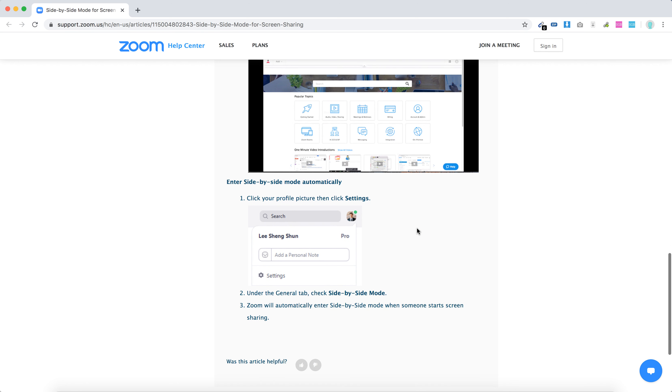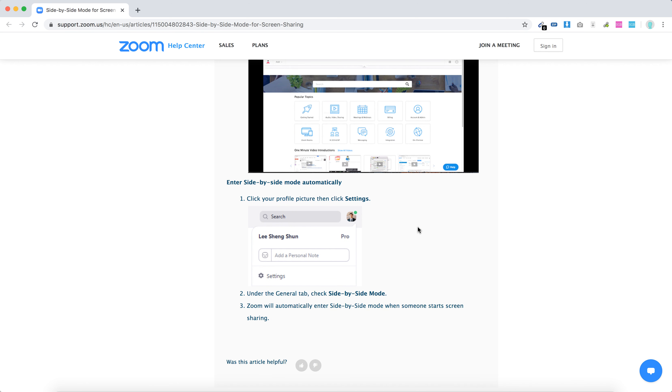So if you want to enter it automatically, you can go to settings and then check side-by-side mode.